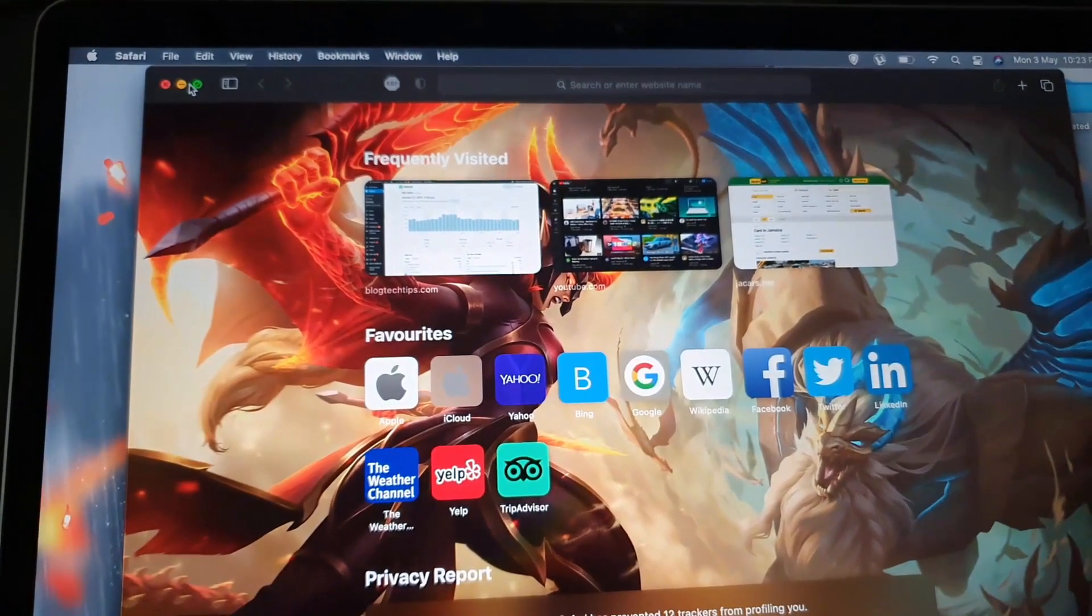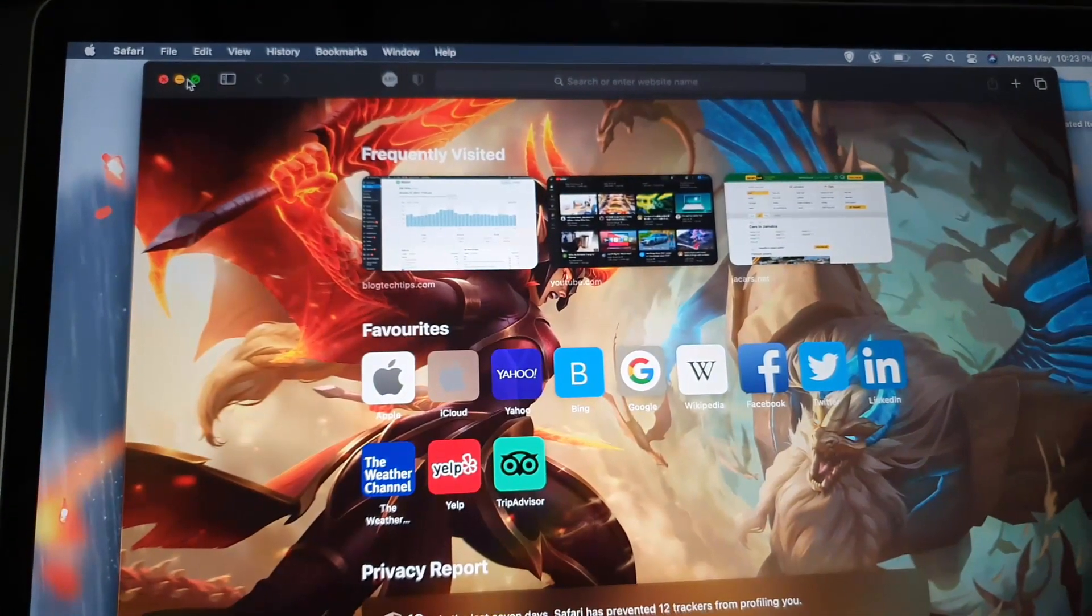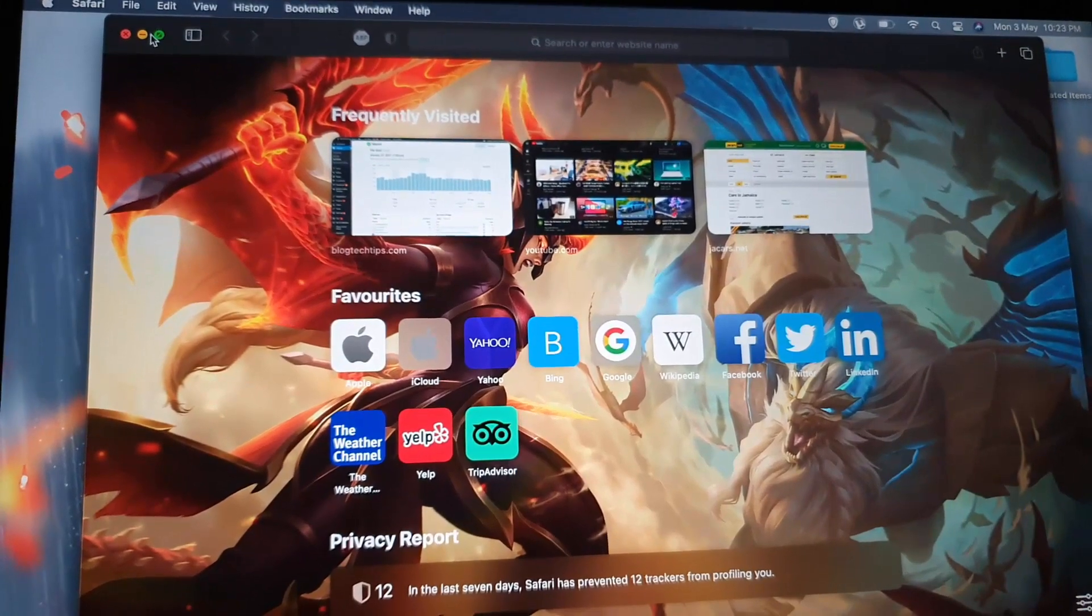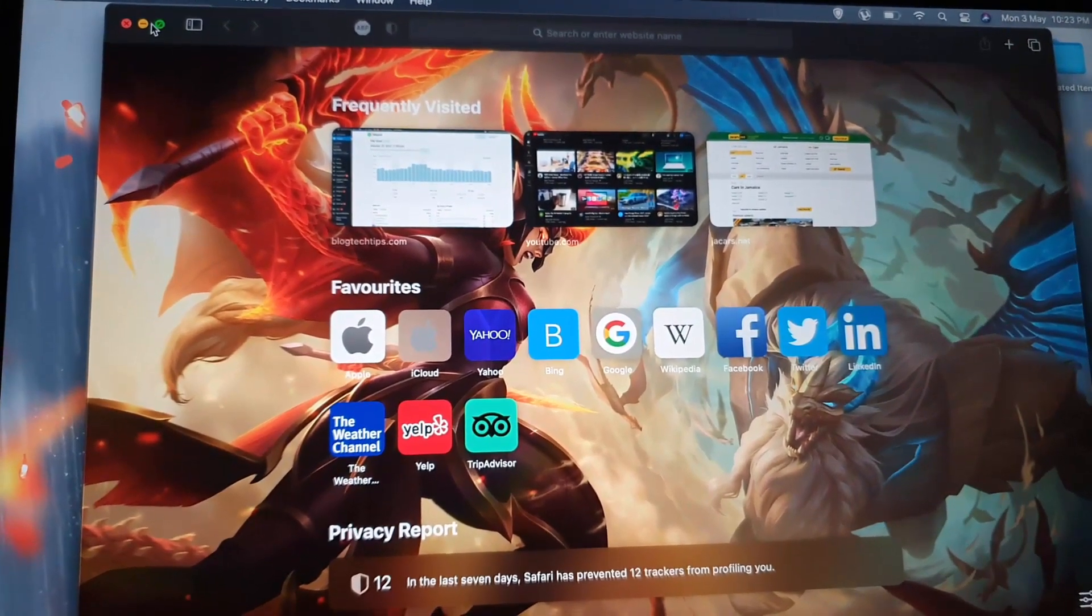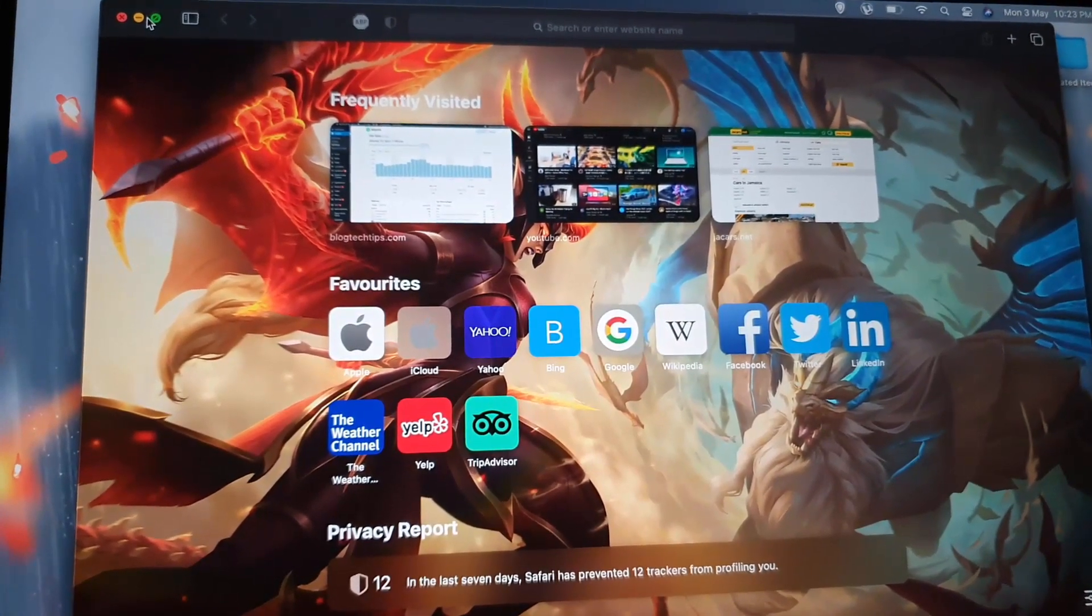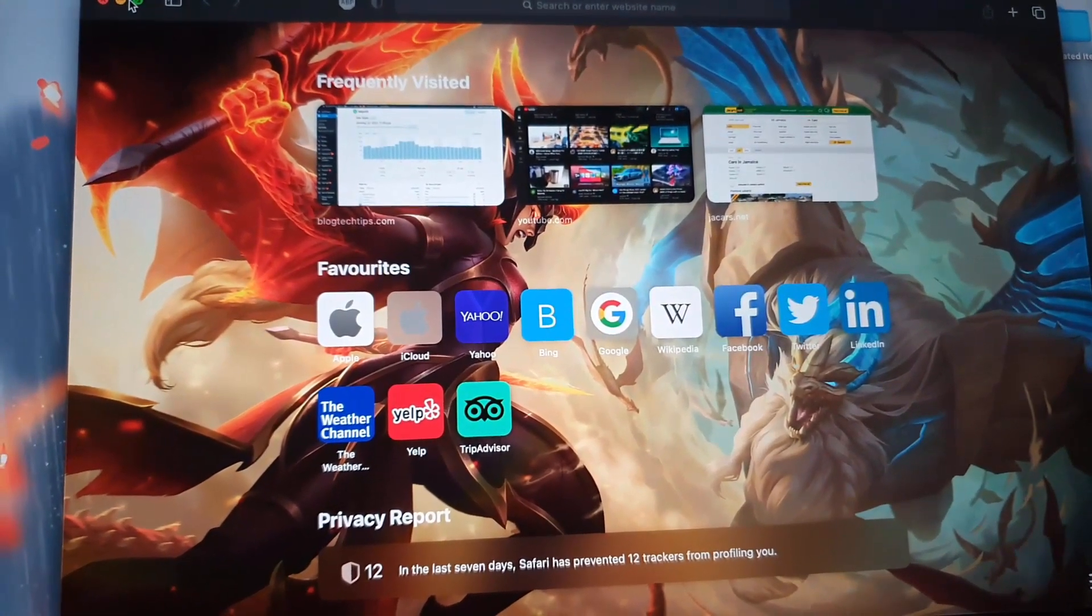So that's all to open up a private browser using Safari. If you have any questions, please ask them below. As always, Ricardo here from Blog Tech Tips, until next time, bye.